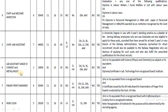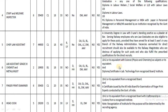The next post is Lab Assistant Grade 3 in the Chemist and Metallurgical Department. The pay band is 19,900 and the age range is 18 to 30. Education qualification is 10th plus 2 along with a diploma in laboratory technology (DMLT). Candidates who have completed 10th plus 2 with DMLT are eligible to apply.